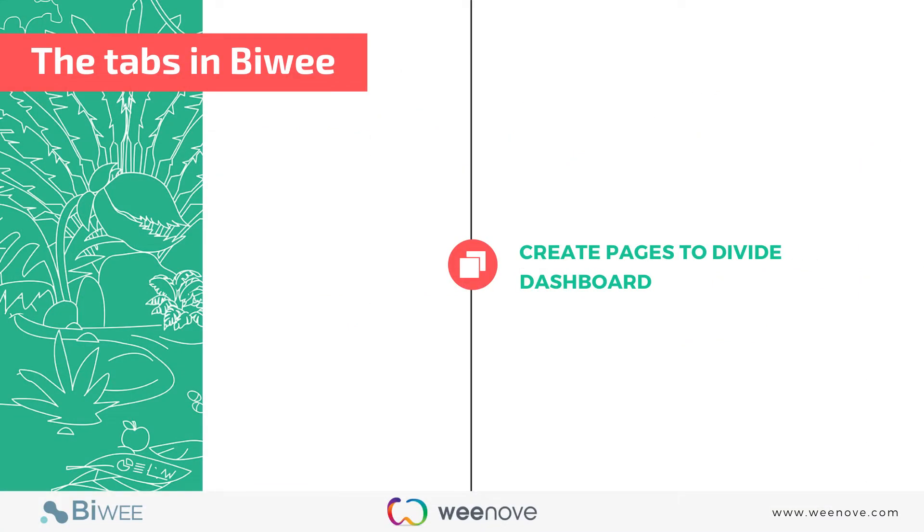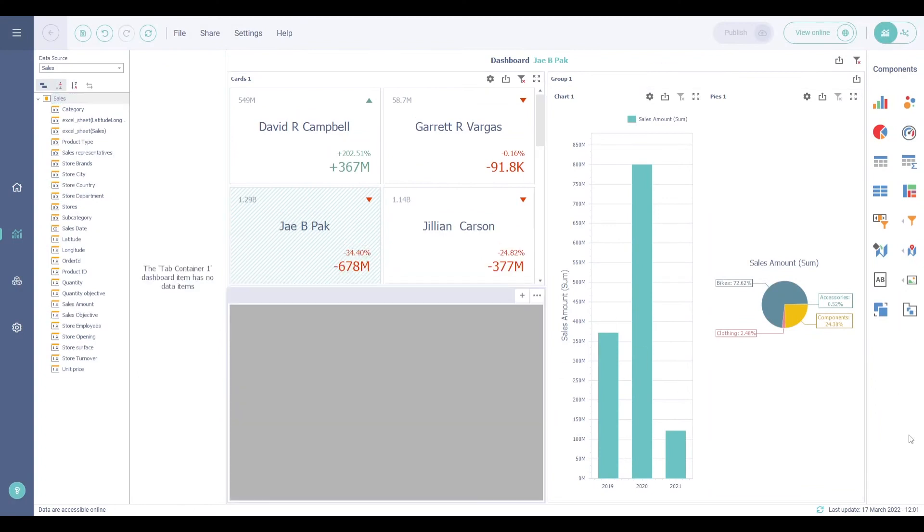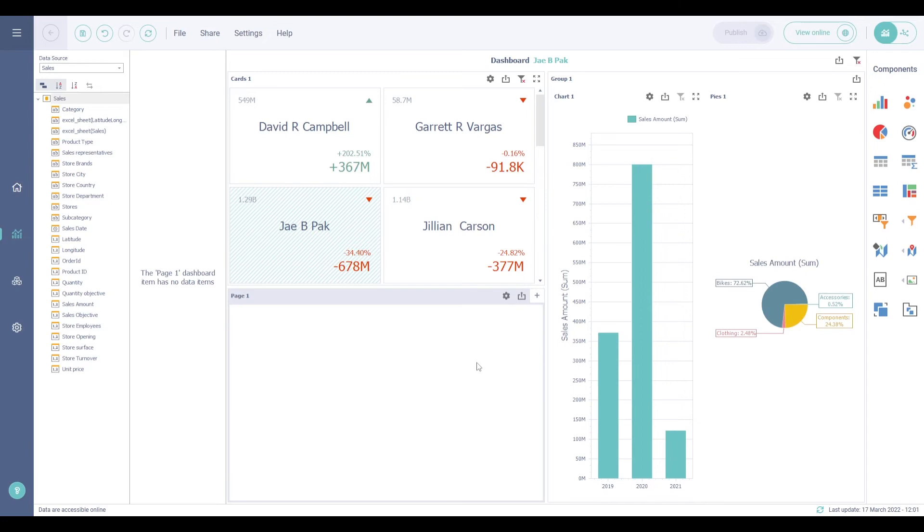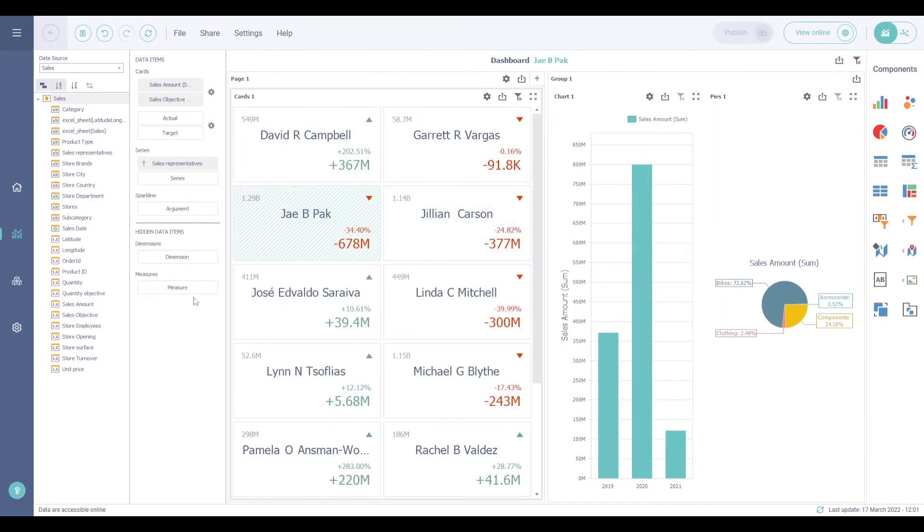Let's have a look now at the tab component. It allows you to create pages and combines several components in these pages. To add a tab, click on the tab icon in the component area. Then click on the plus button to add a new page. You can drag one or many components into this page.